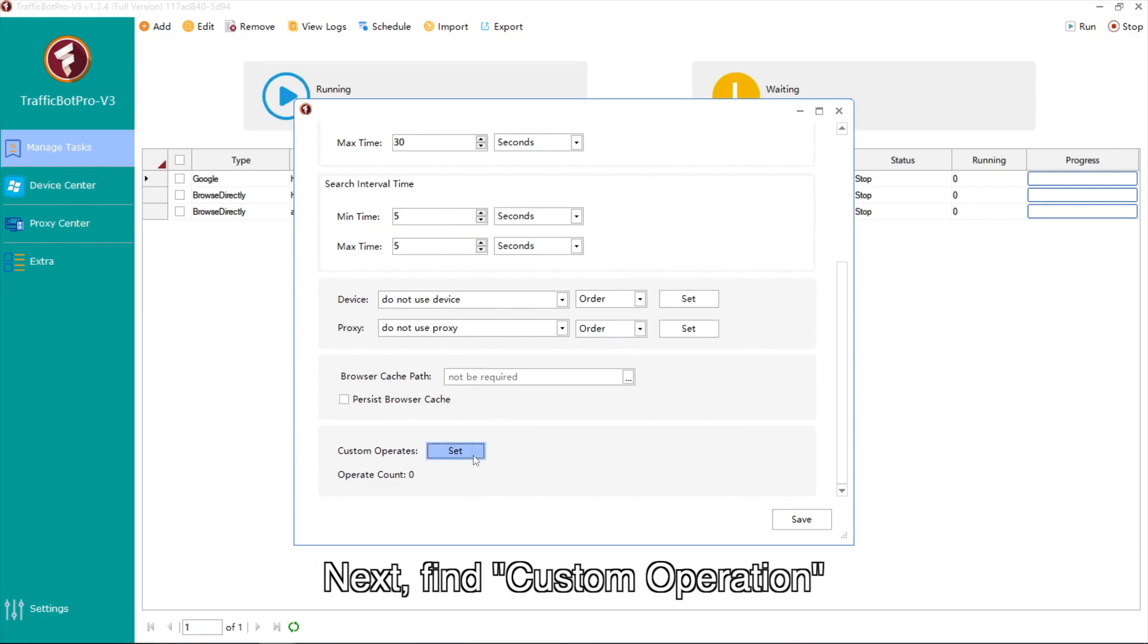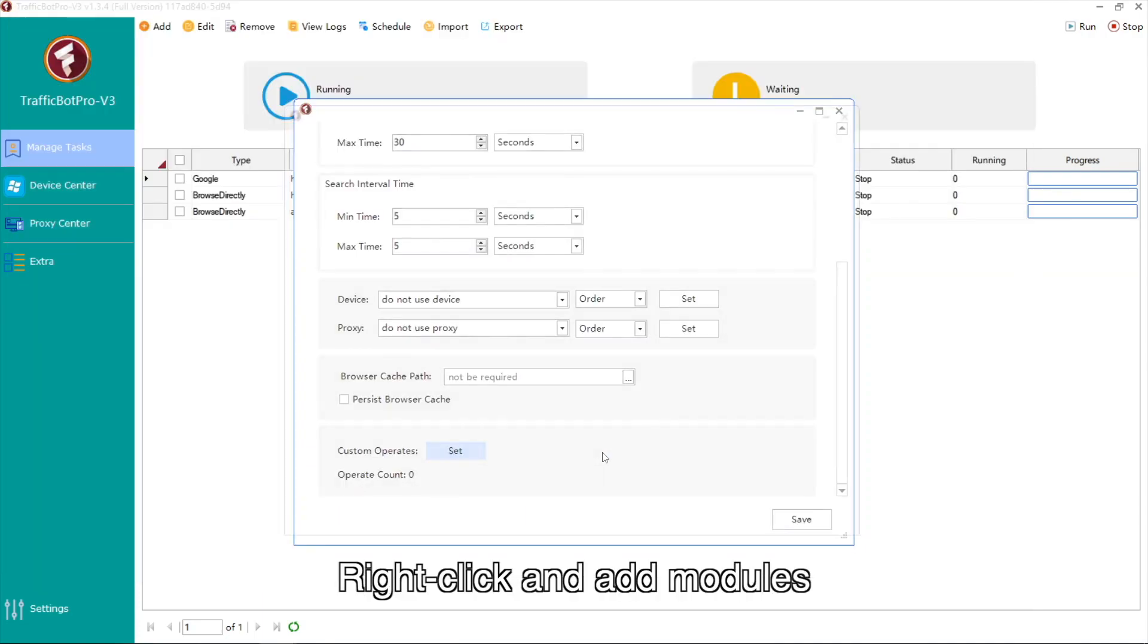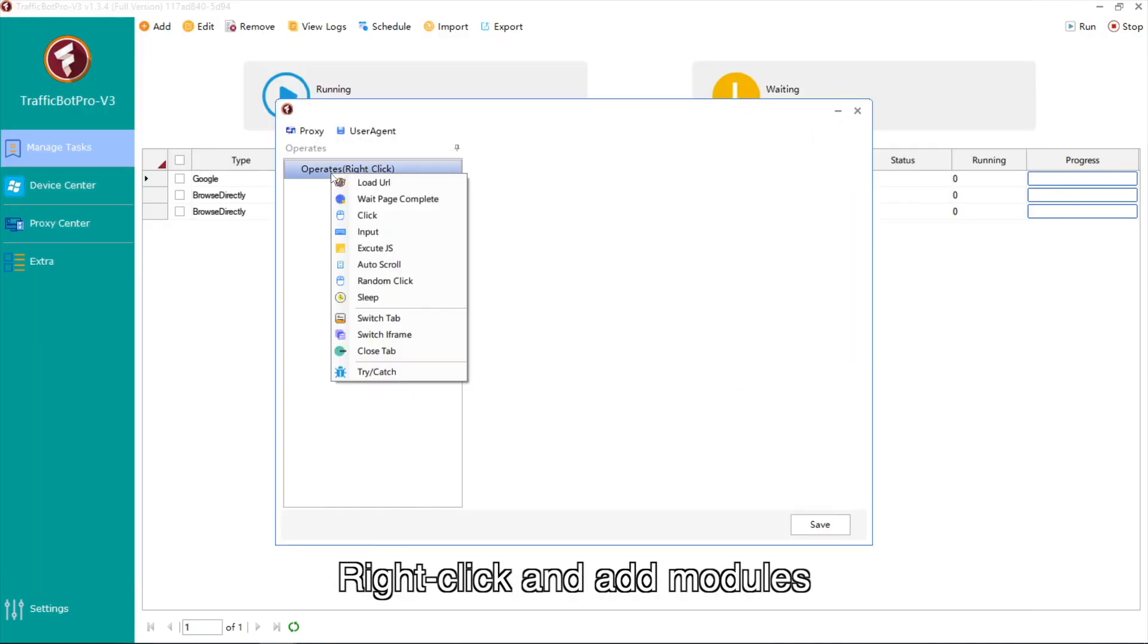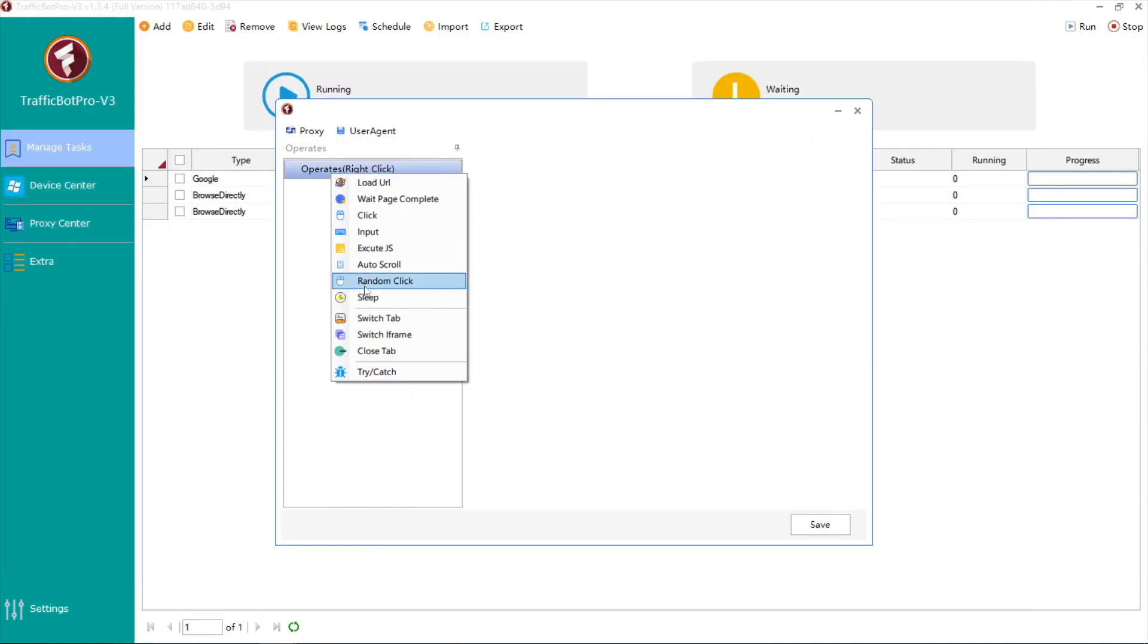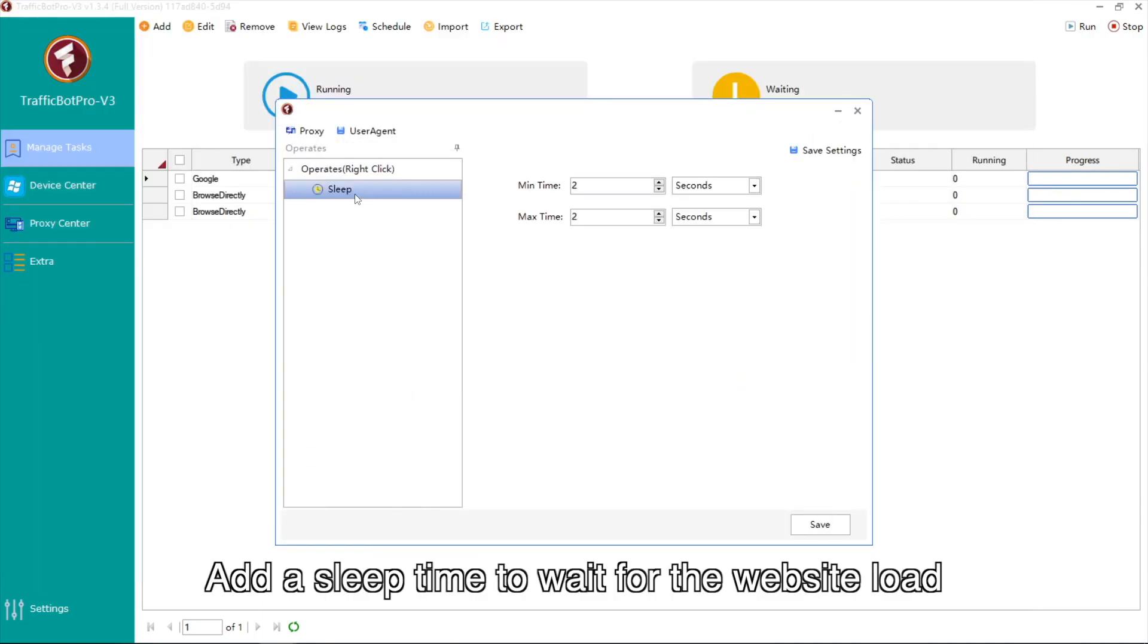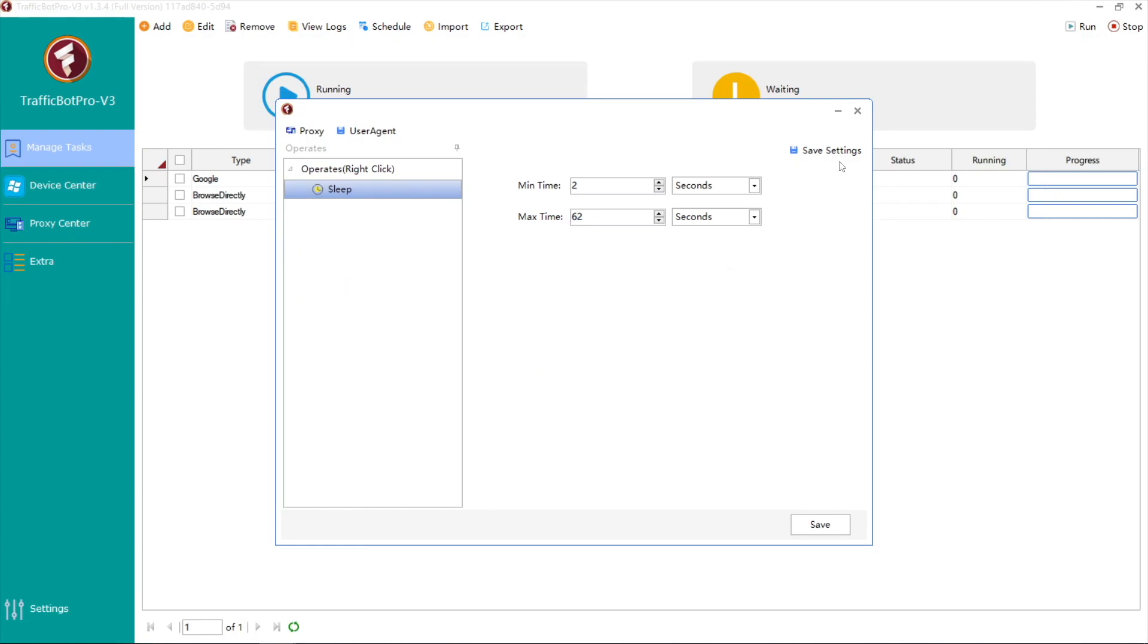Next, find custom operation. Right click and add modules. Add a sleep time to wait for the website load.